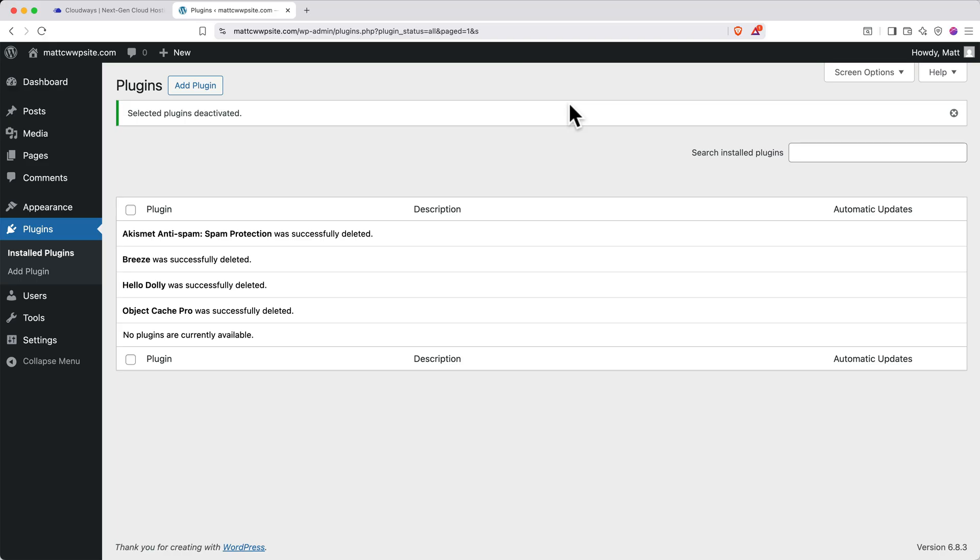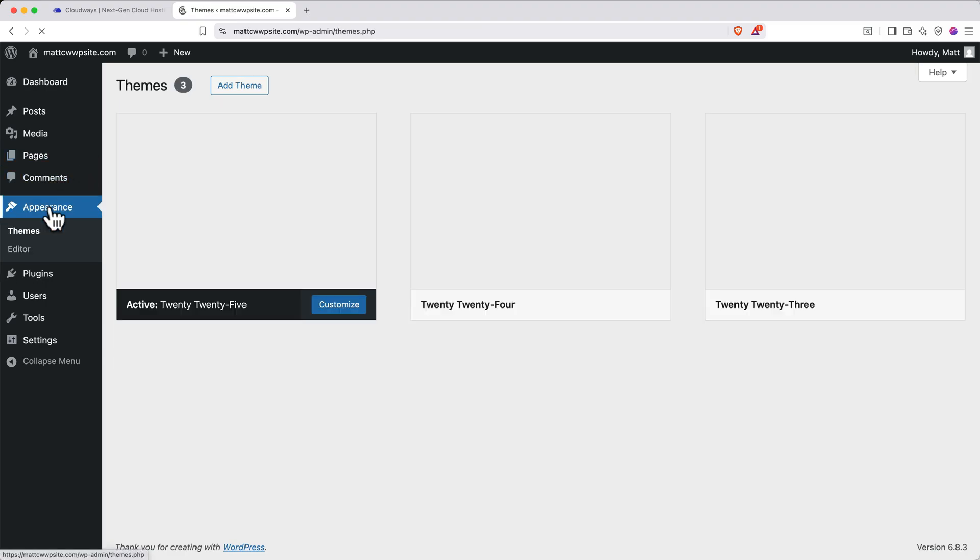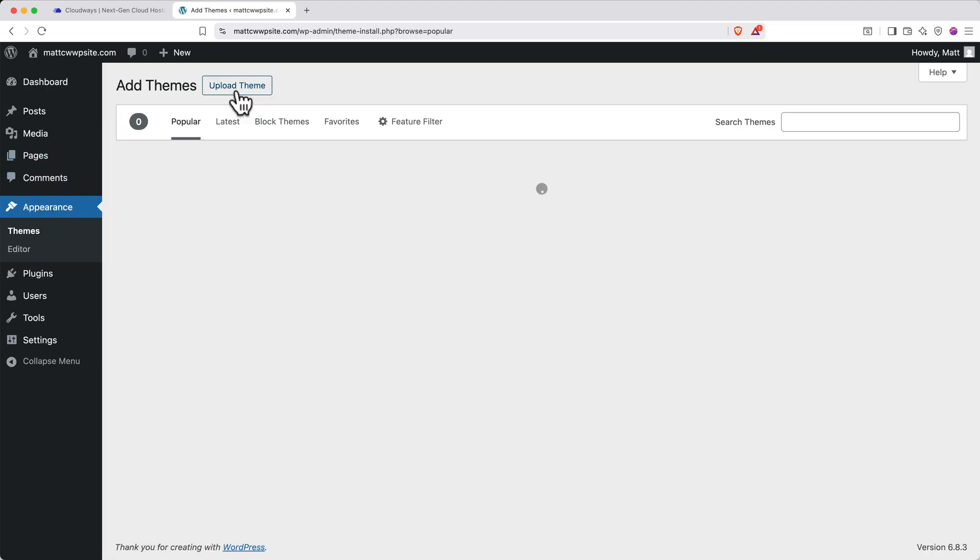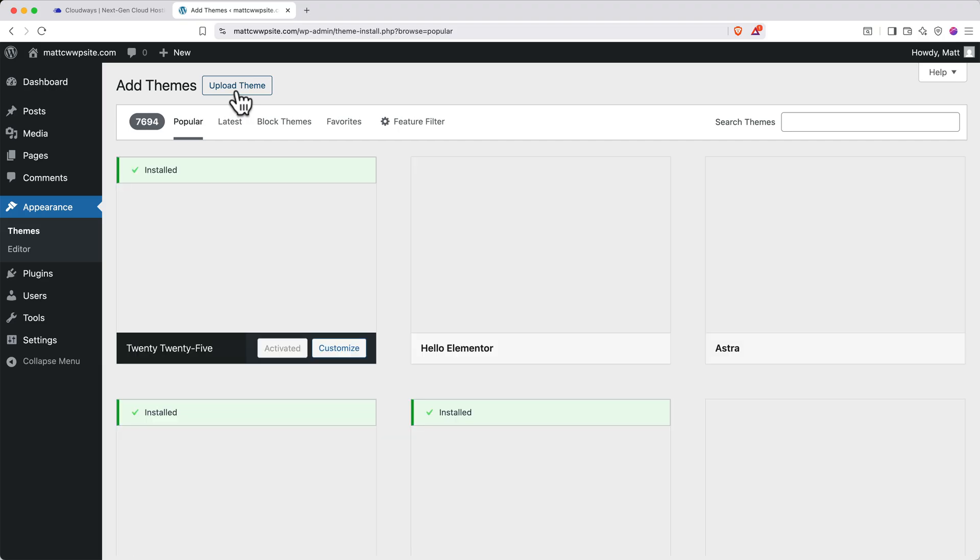Next, let's install a theme. A WordPress theme controls the overall site structure and appearance. On the left side, click appearance, and then at the top, click add theme. You can browse around for a theme that suits you, but for this tutorial, we're going to use Astra because I think it has a nice clean modern look.